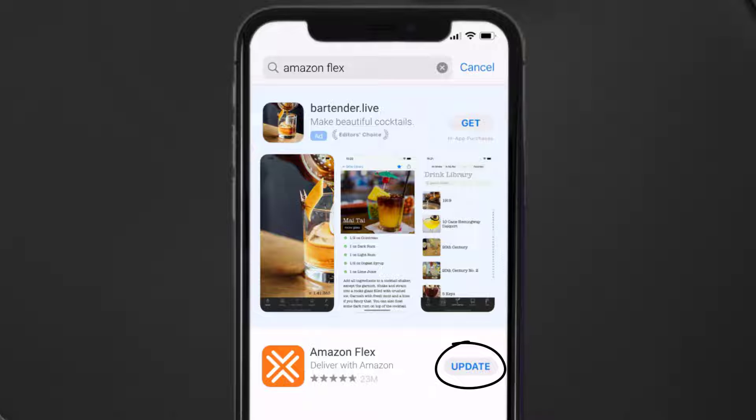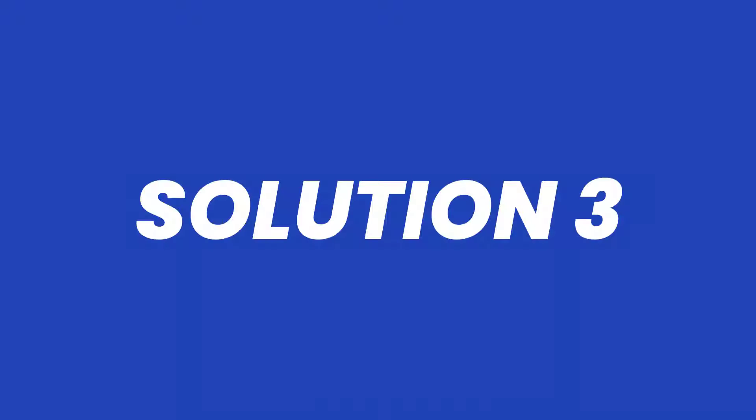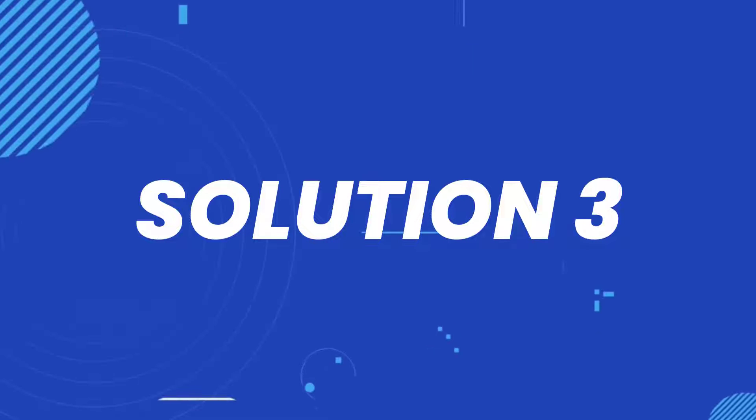If you see this update button right next to the app name, simply tap on it to make sure you're running the latest version of the app. But if you still encounter this issue...